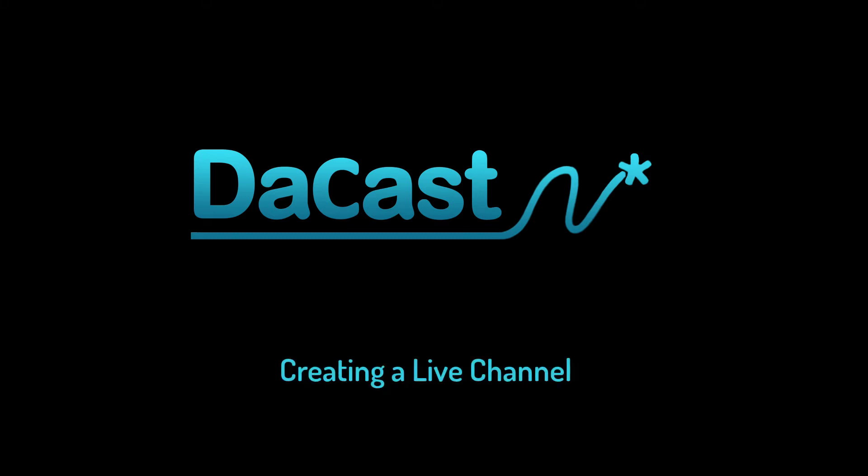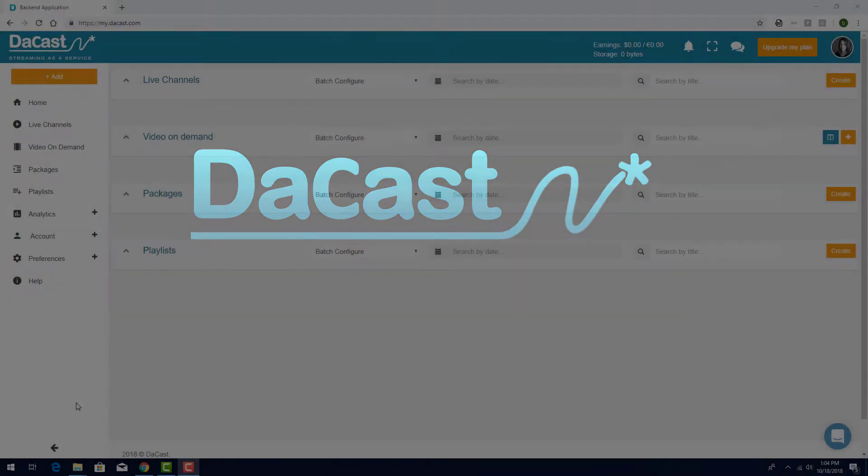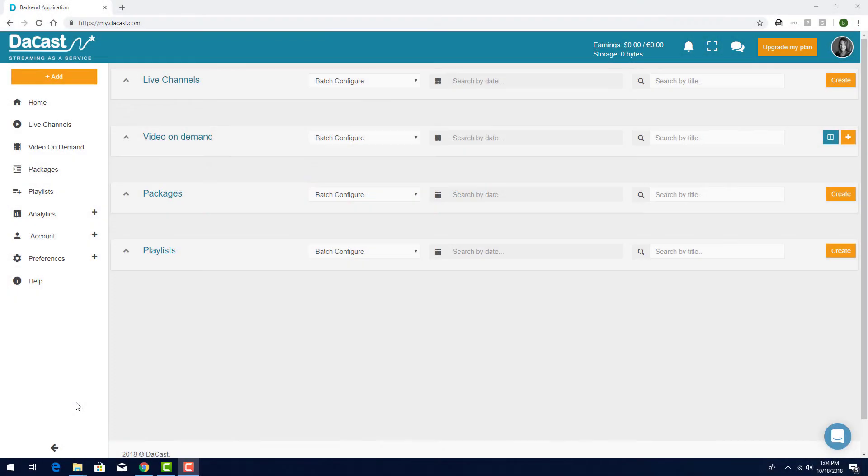In this video, we'll see how to create a live channel in DaCast. Please note that your account must be activated first before you can create a new live channel.